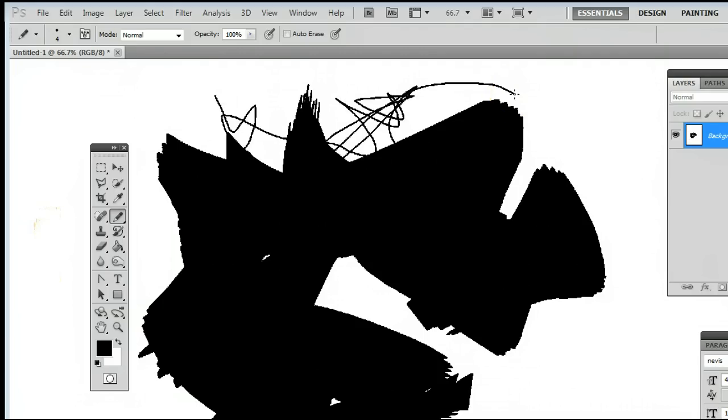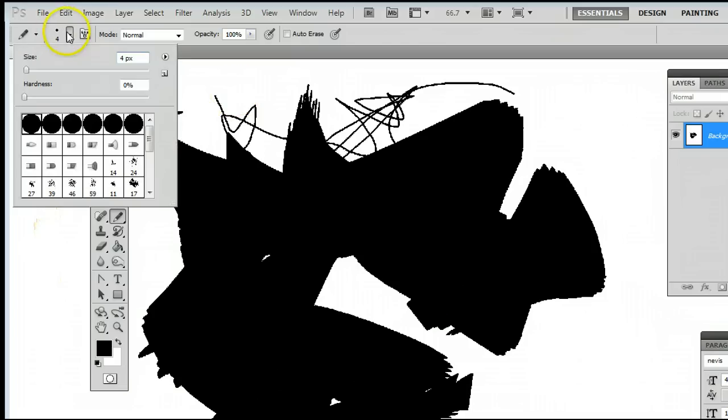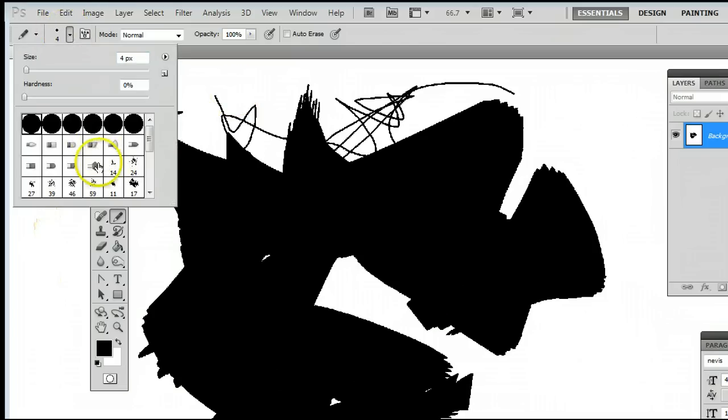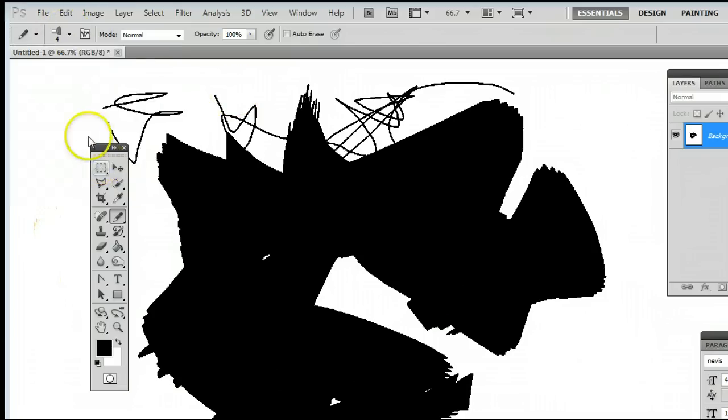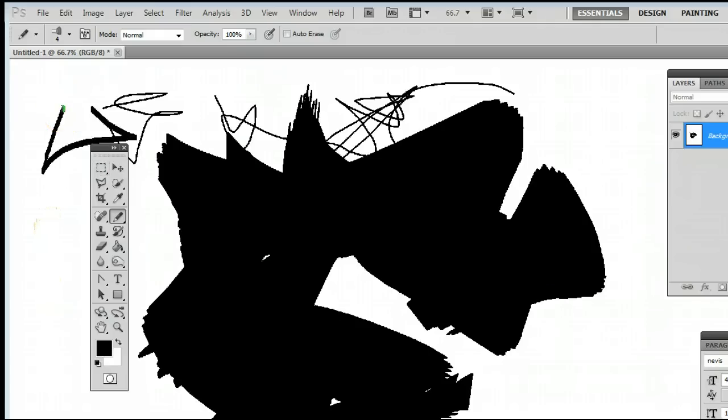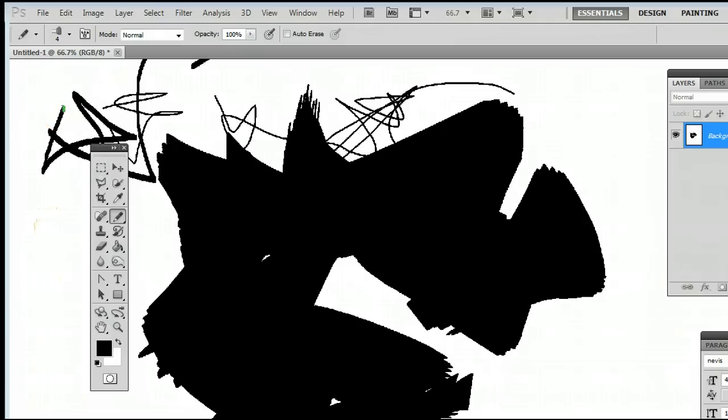You can draw anything from a basic line to using some of these brushes here to create some neat effects.